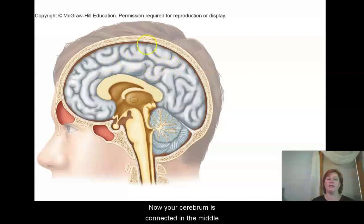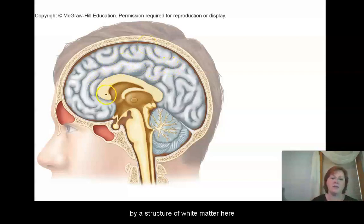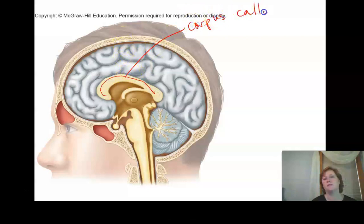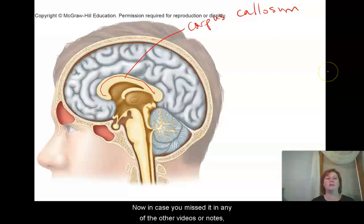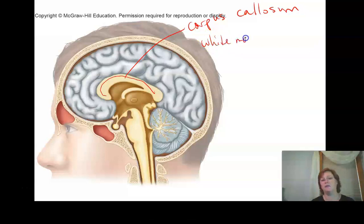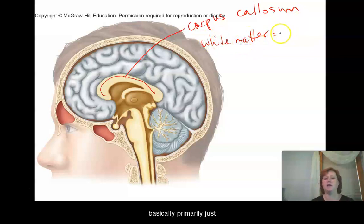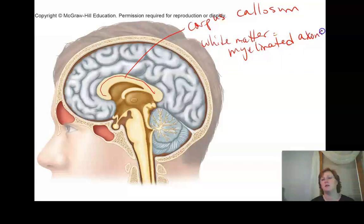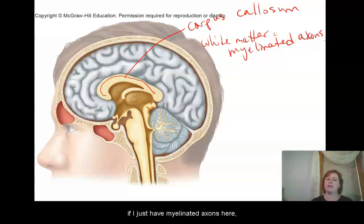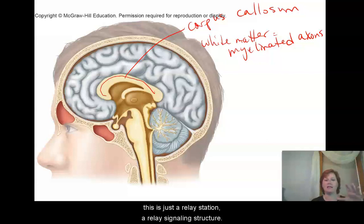Your cerebrum is connected in the middle by a structure of white matter called the corpus callosum. White matter is basically primarily just myelinated axons. So knowing that neurons come together with dendrites and axon terminals, if you just have myelinated axons here, this is just a relay station, a relay signaling structure.